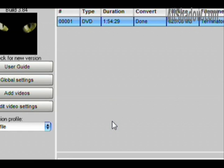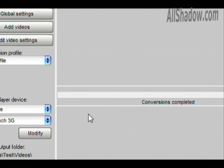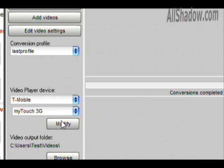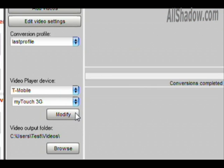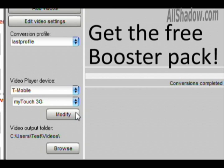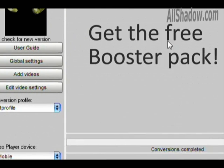For $10, it's a steal. There's also a booster pack available that will enable you to take advantage of the multiple processors on many of today's computers.